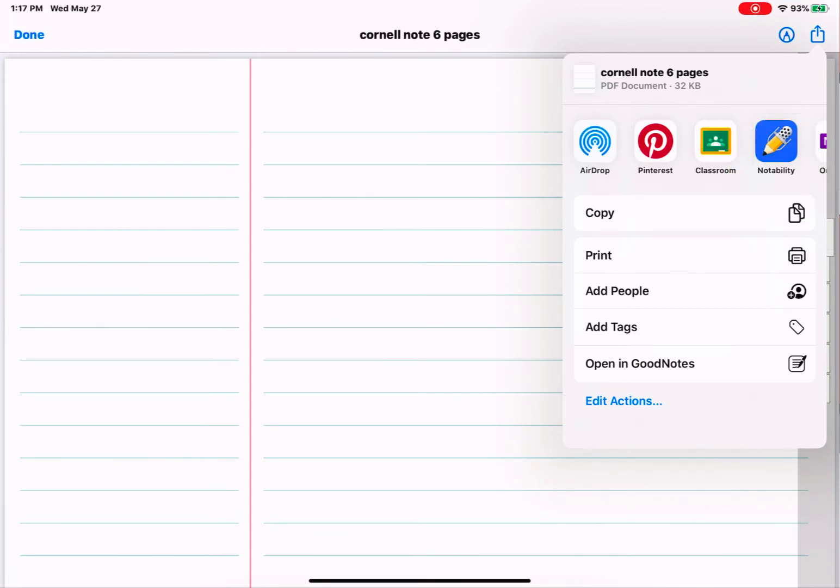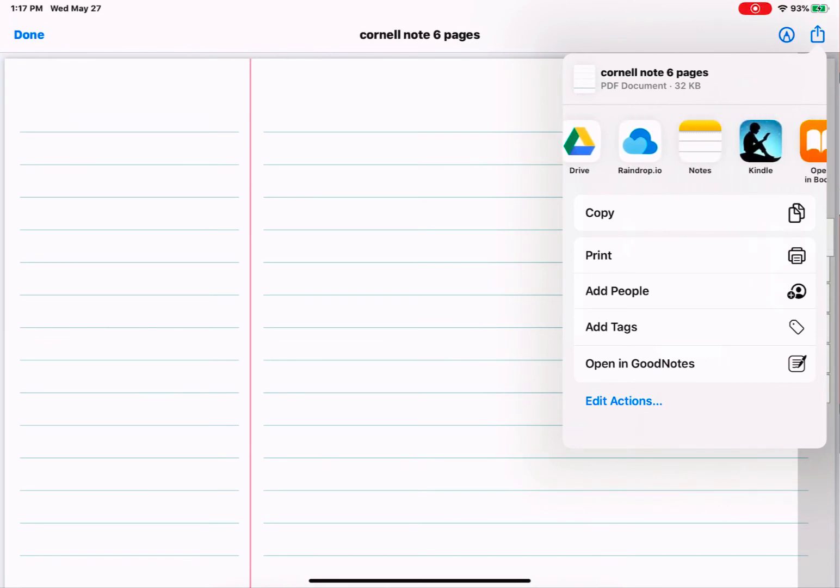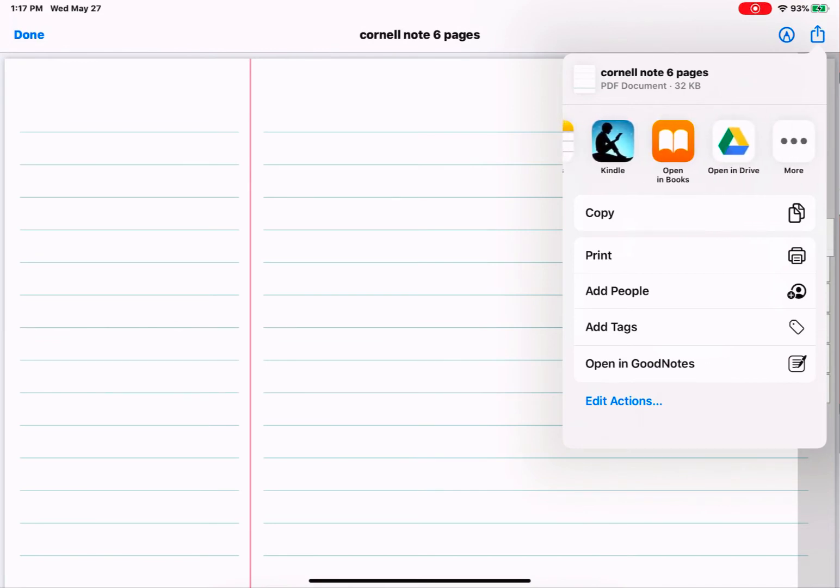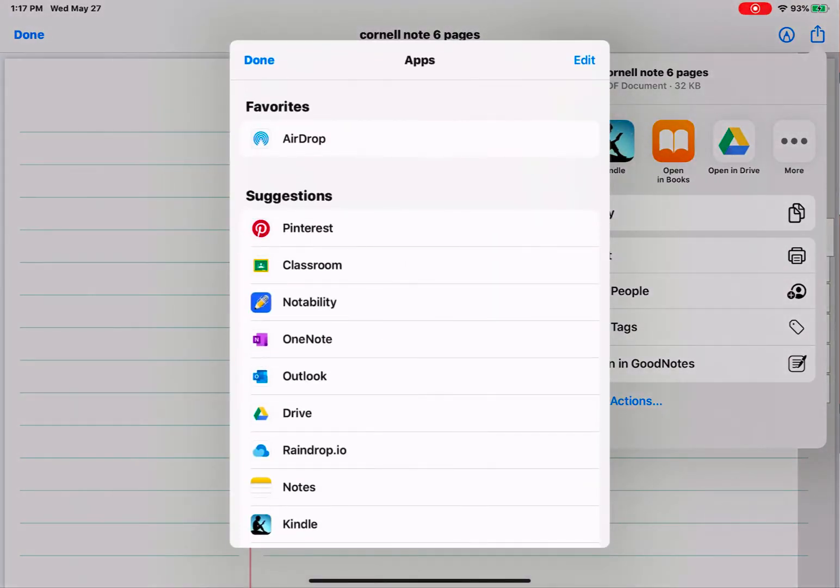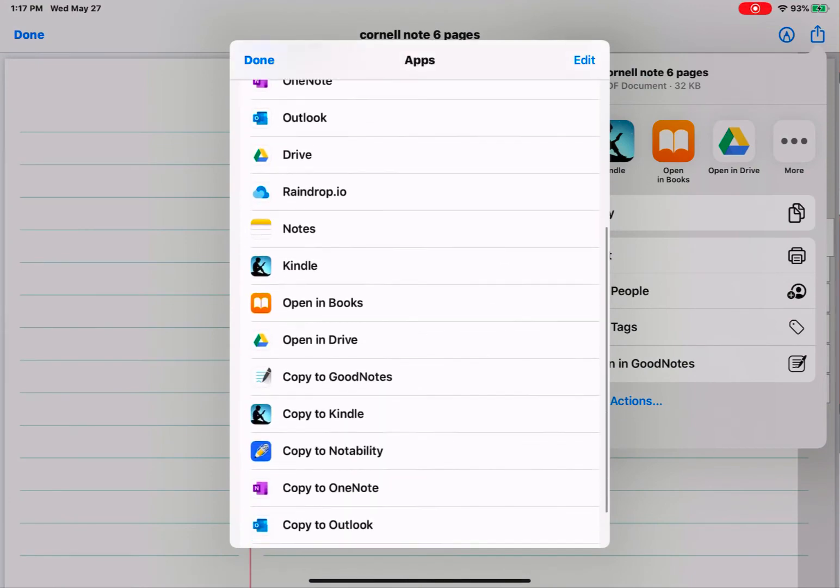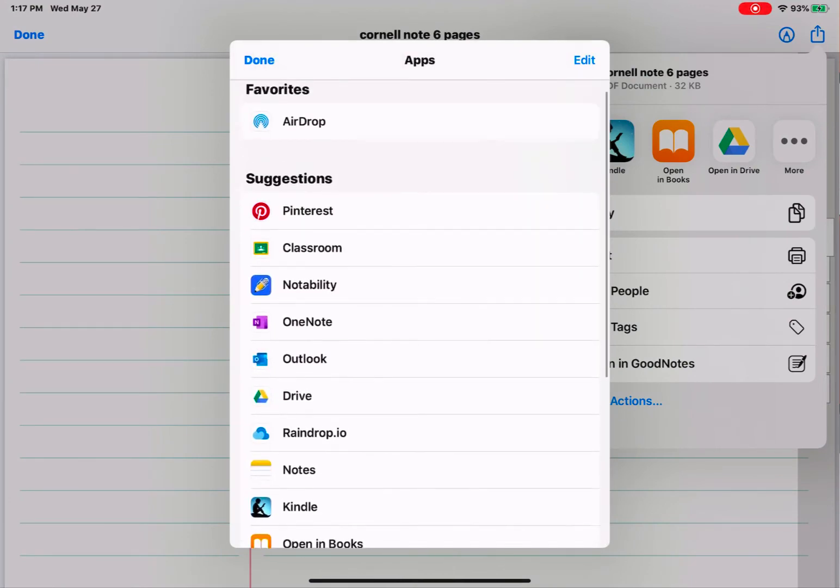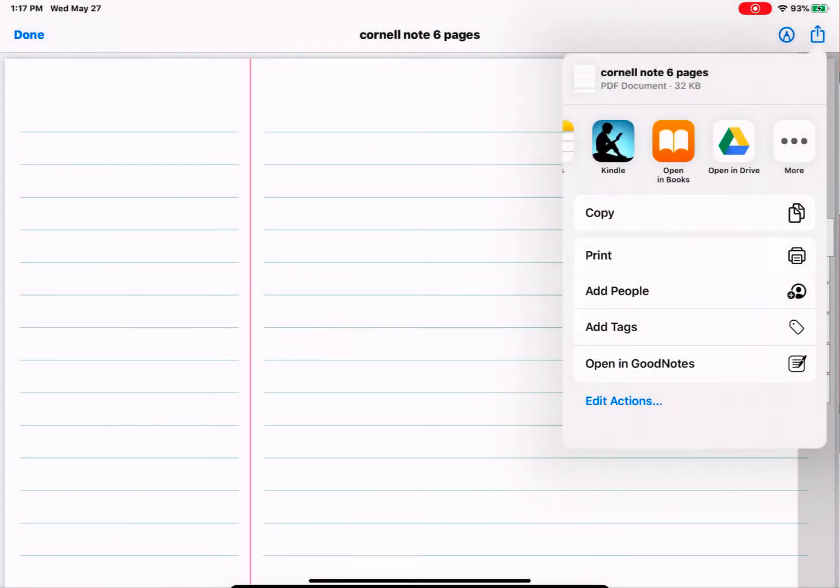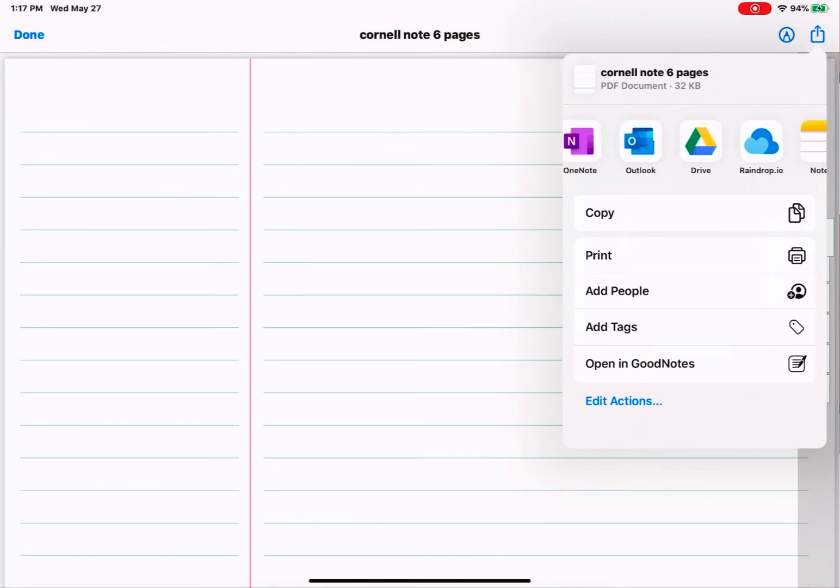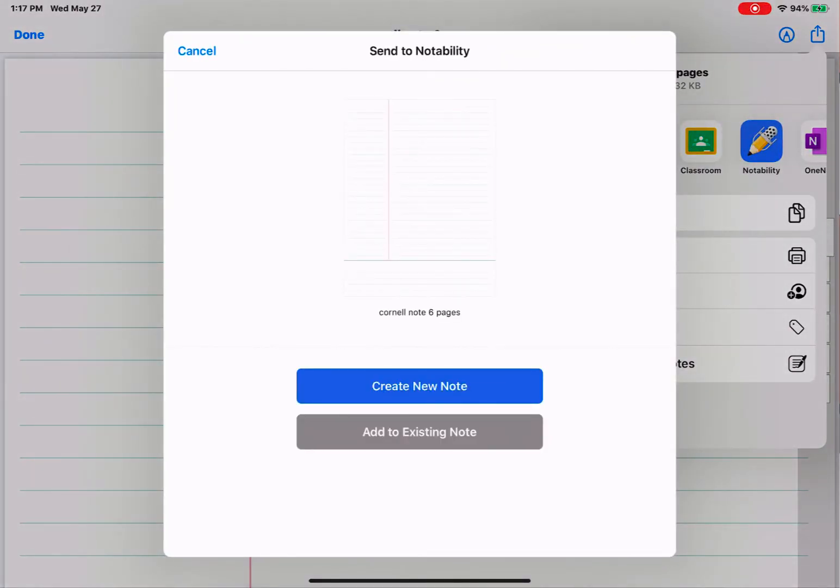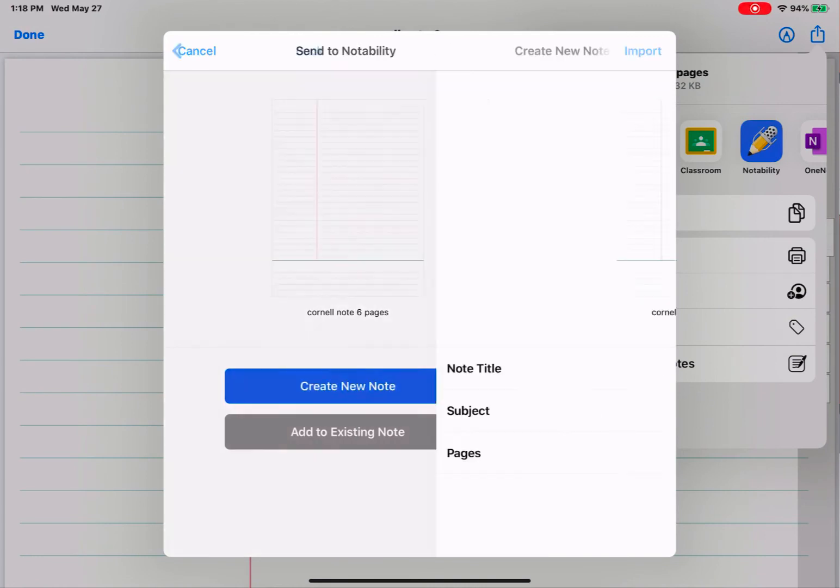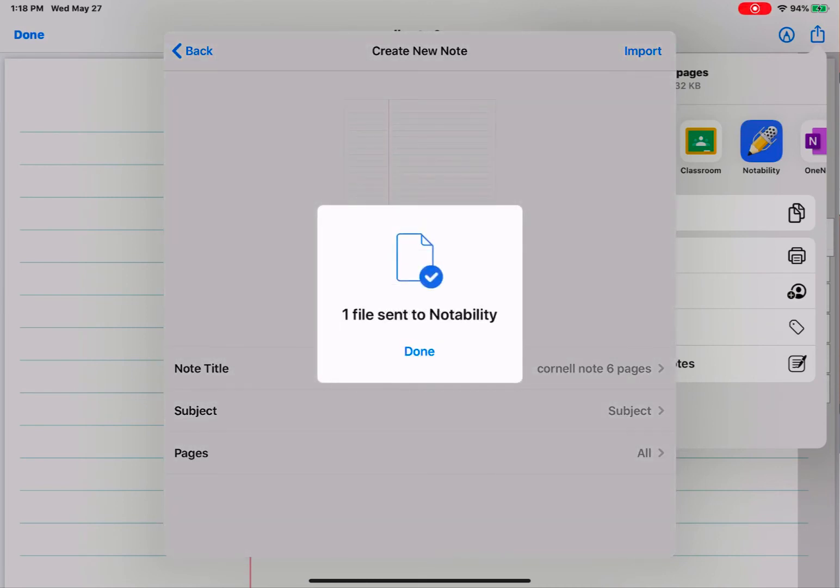If Notability doesn't appear, you can swipe until you find it. Or if you tap More, you can turn on Notability if it is turned off. So I'm going to tap Notability. It's going to ask me, what do I want to do with it? I want to create a new note. I want to keep everything as is. So I'm going to tap Import.